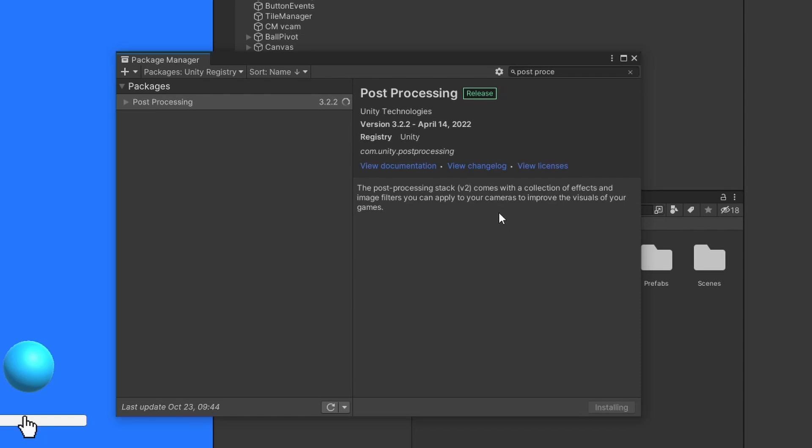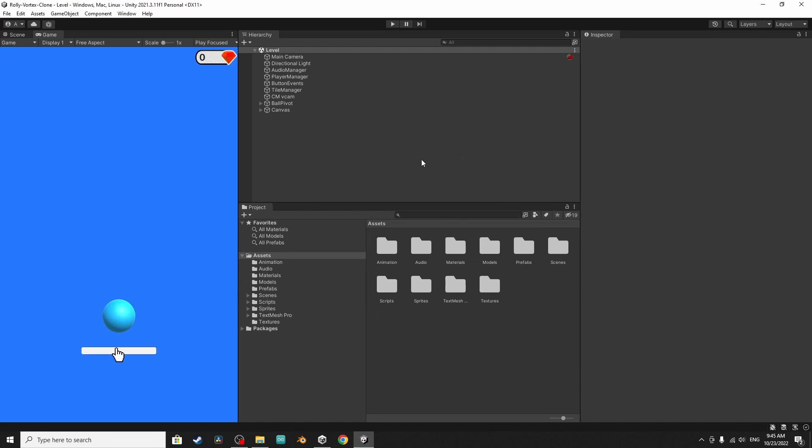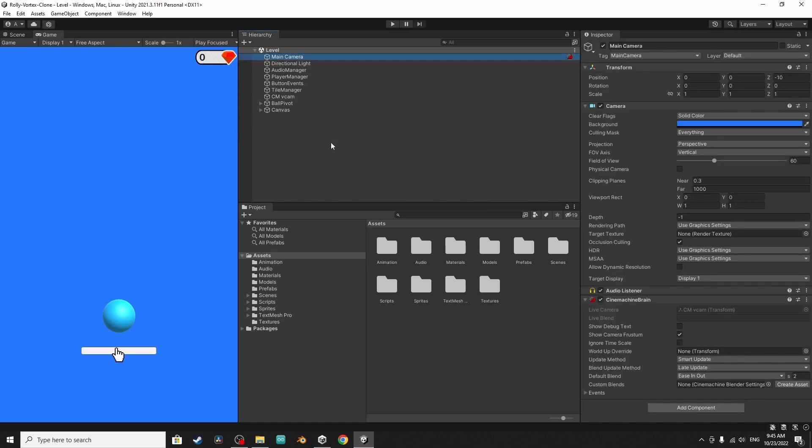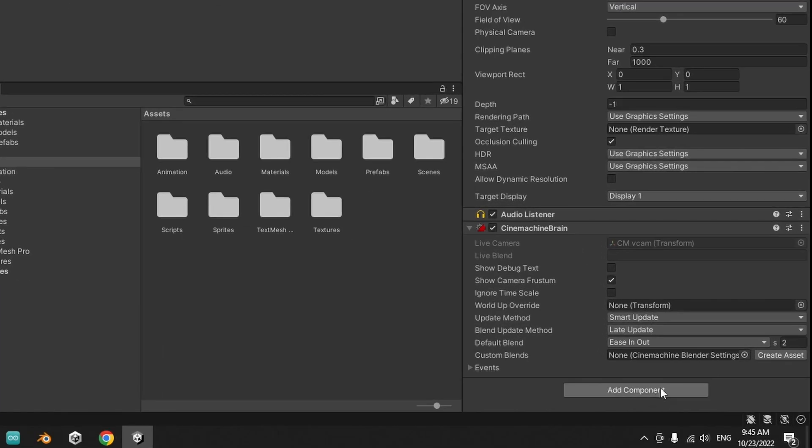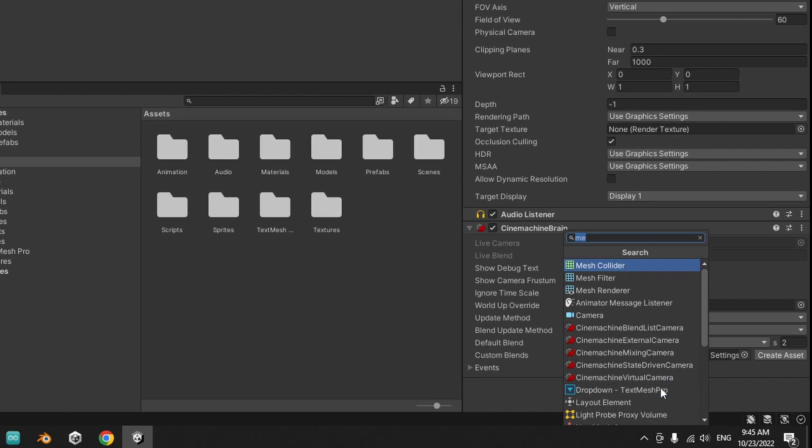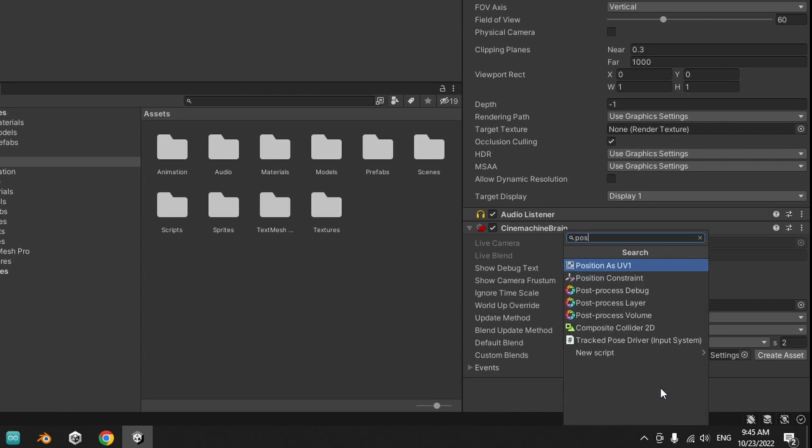Once it's done, let's close this window. Now to apply some post-processing effects to the game we have to attach a post-processing layer component. You could create an empty game object and add it to it, but I think adding this layer to the main camera is better because the camera is rendering our scene. Select the main camera, then add component and search for post-processing. We have post-process layer, let's select it.